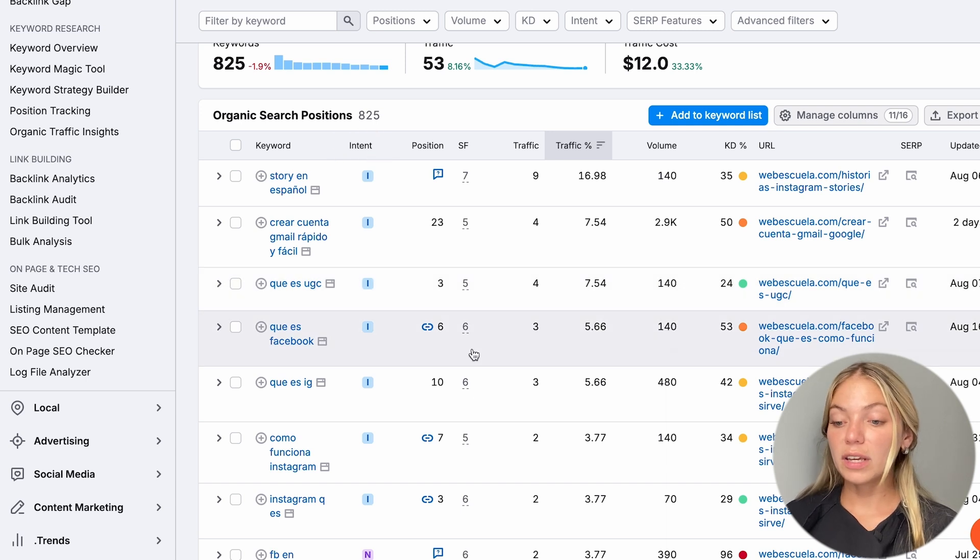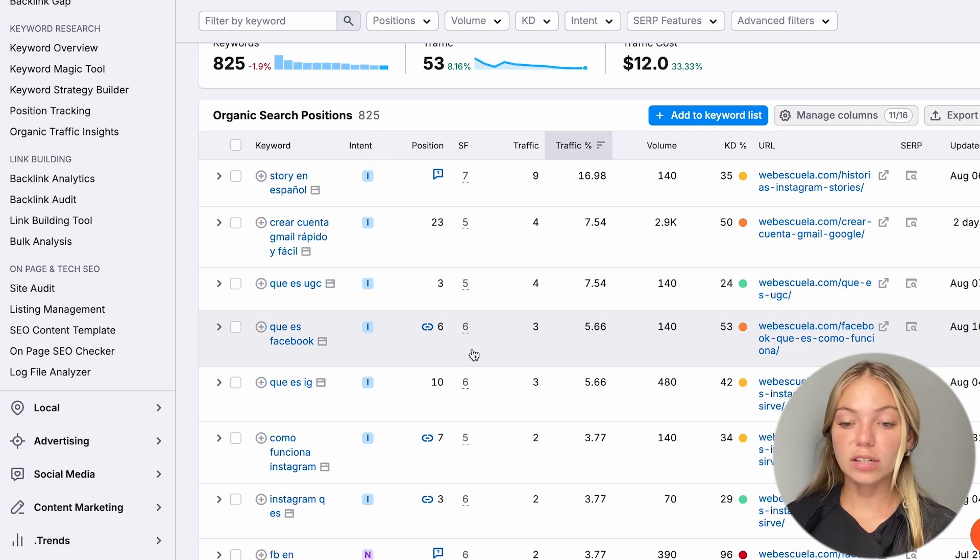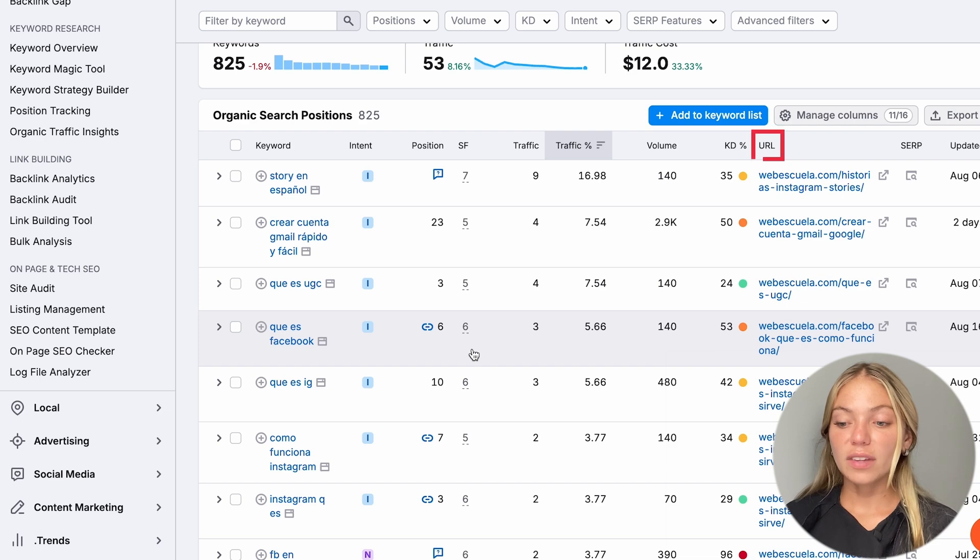The keyword could be informational, commercial, transactional. The volume, the keyword difficulty, and the URL. Also, the traffic.